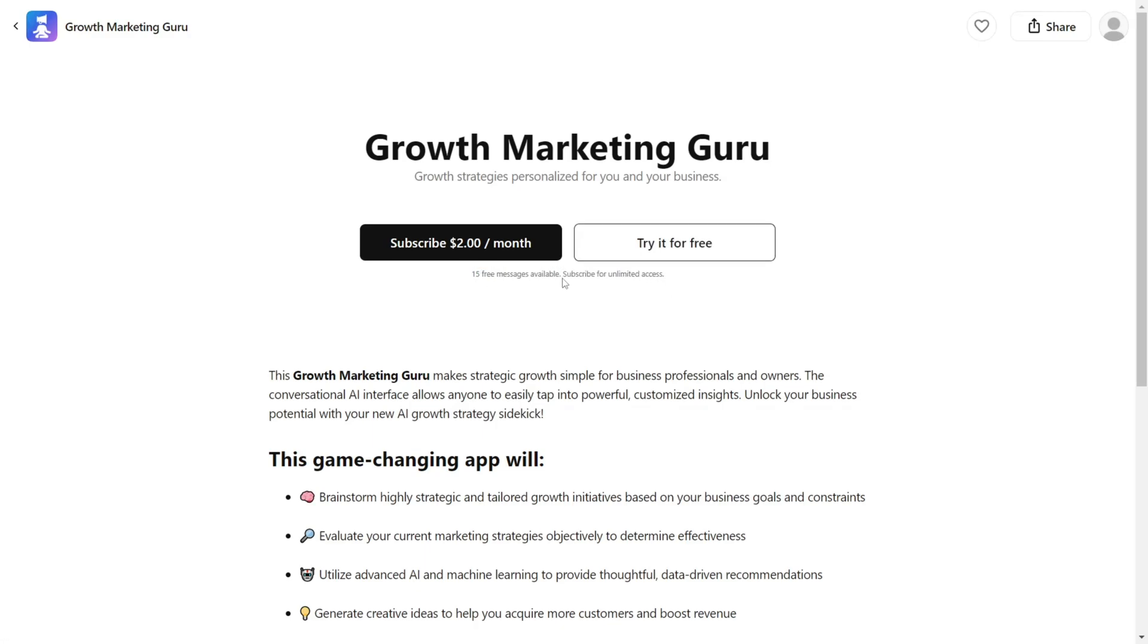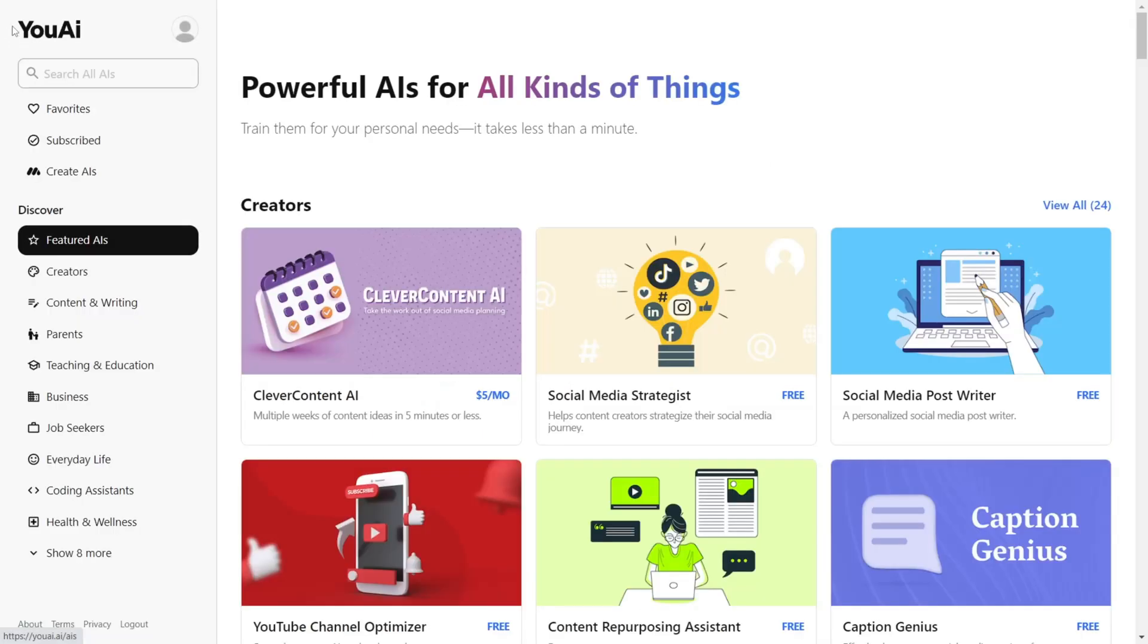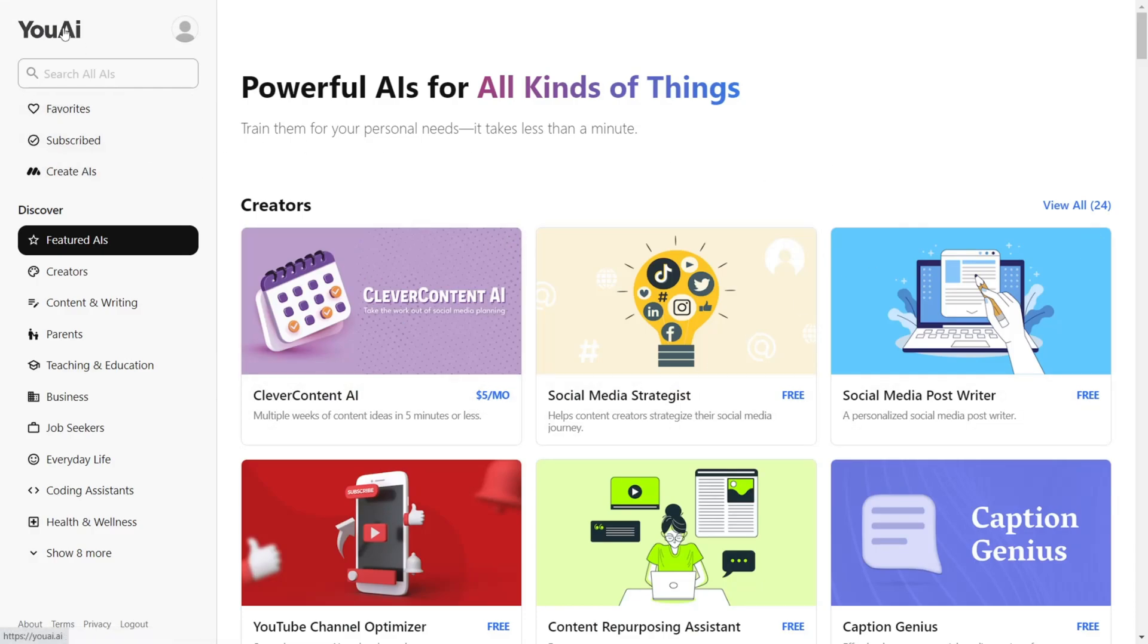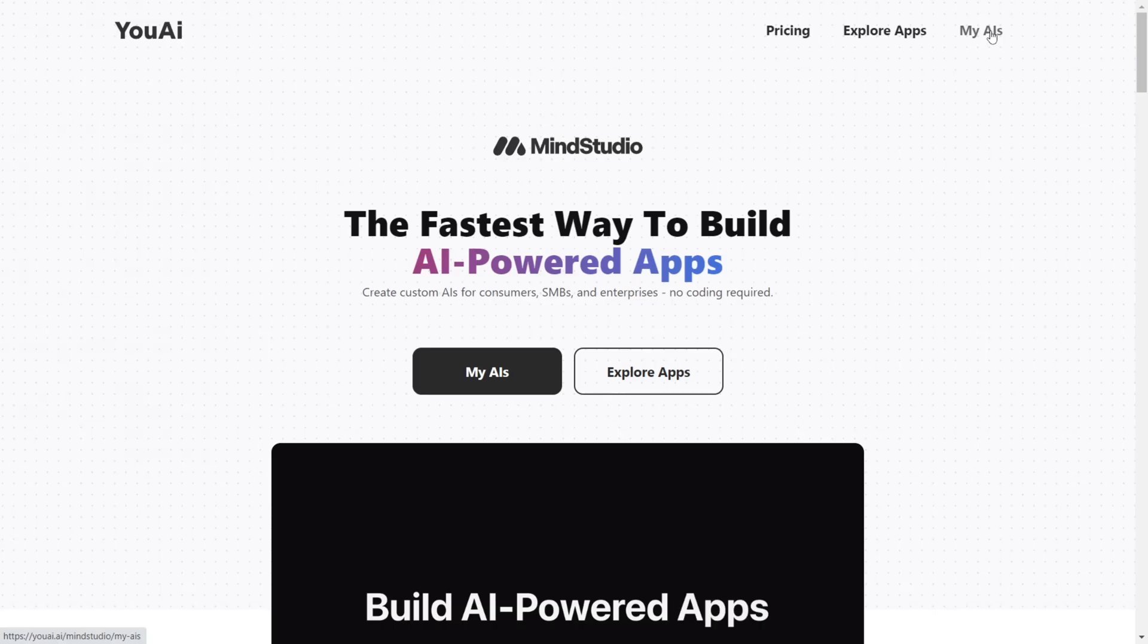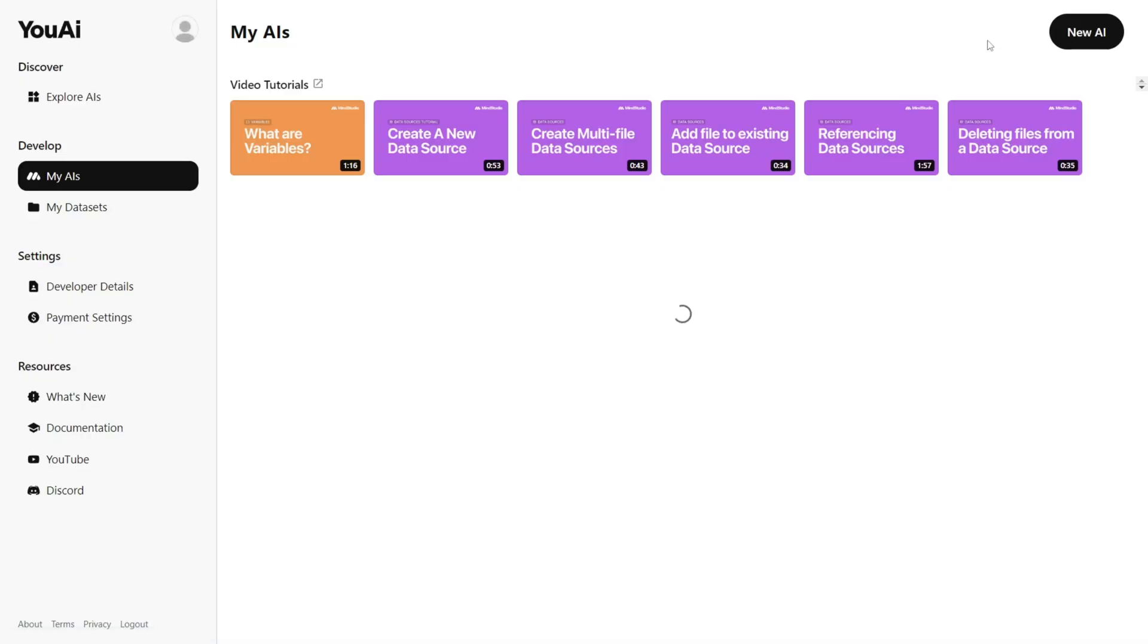I will be showcasing a lot of MindStudio features in detail in the upcoming videos, so don't forget to subscribe to the channel if you haven't already. But for now, let's click on Create AI.